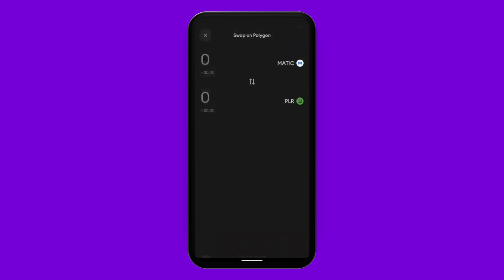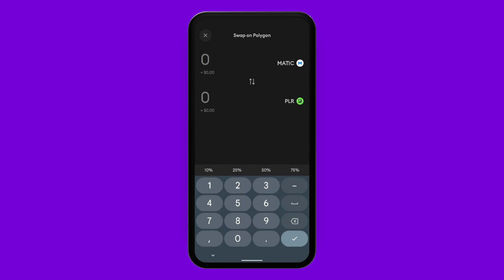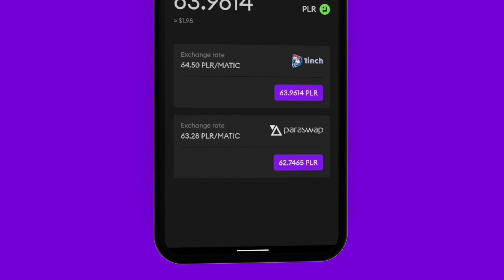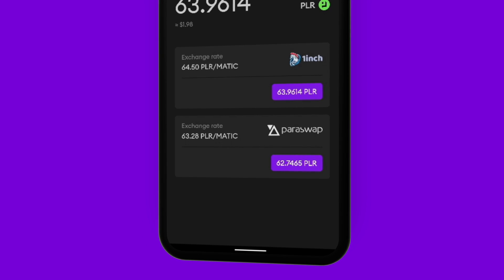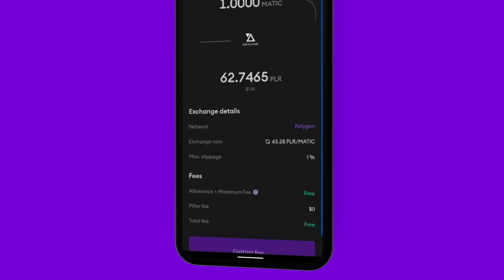I'll type in the amount of Matic I want to exchange for Pillar tokens, and the offers will begin showing up. I get a preview of the exchange rates so I can choose whatever suits me. I'll go with Paraswap by tapping on it. On the confirmation screen, I can double check everything, tap on next, enter my PIN code, and done.